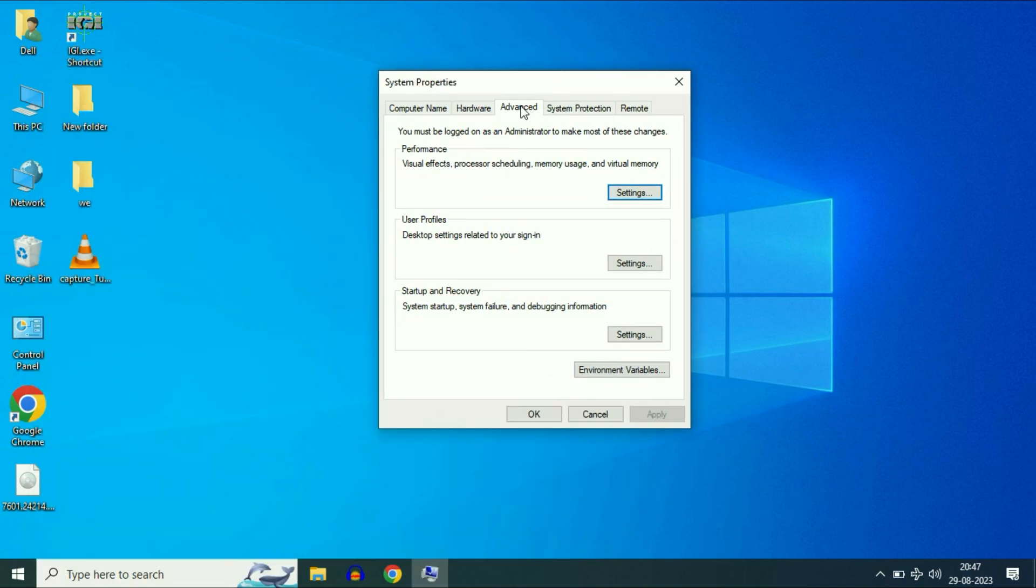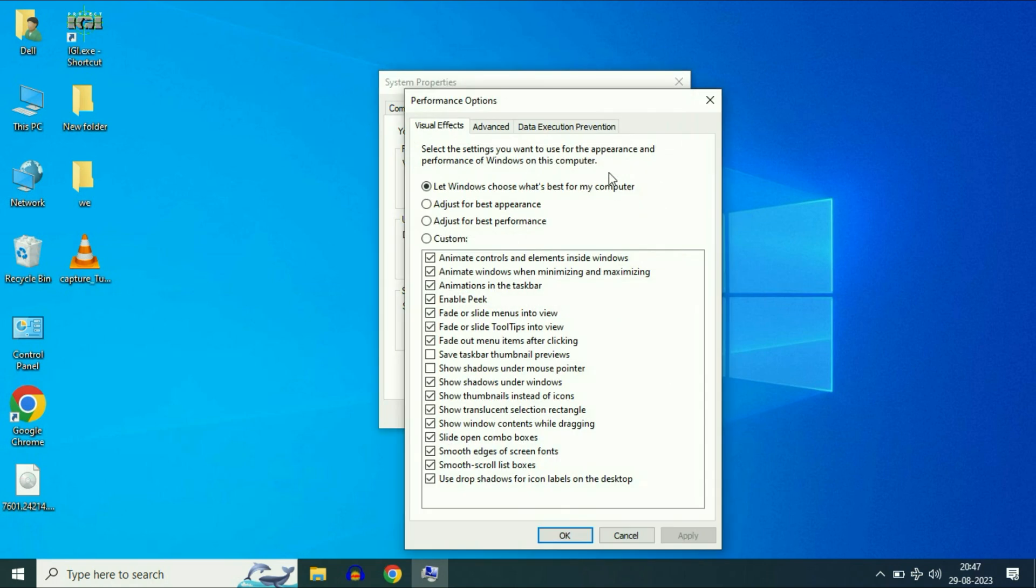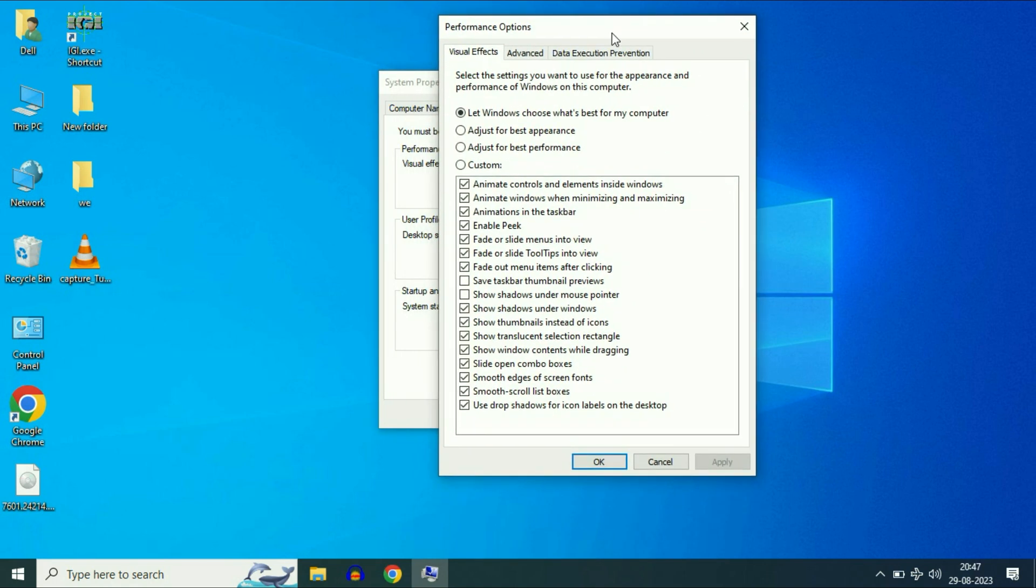Now click on this advanced tab. In the performance column, click on this option settings. Now select the third option, adjust for the best performance. Select this option.